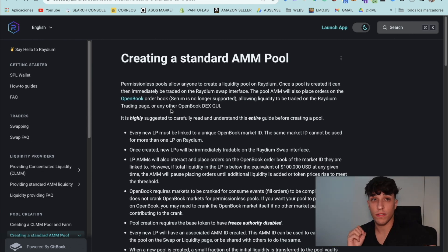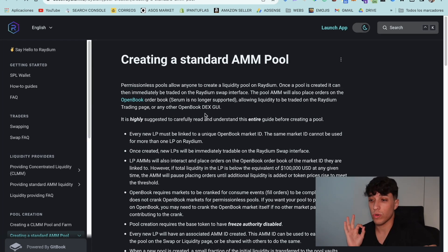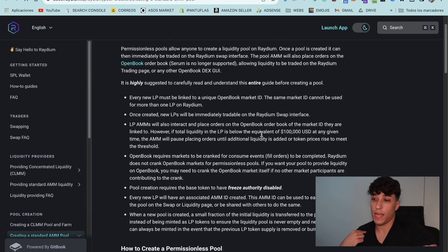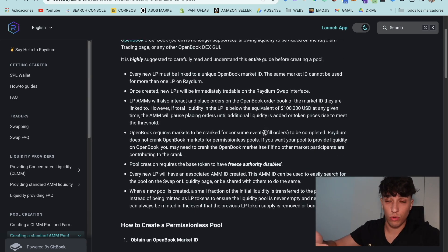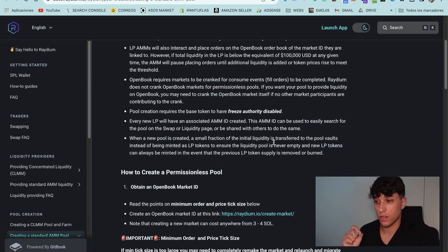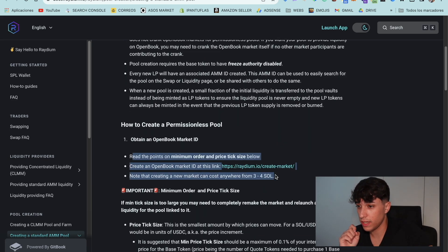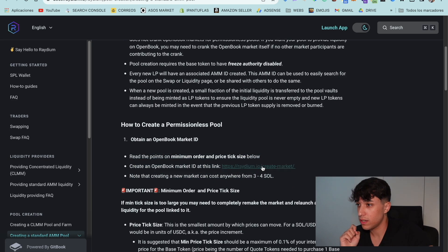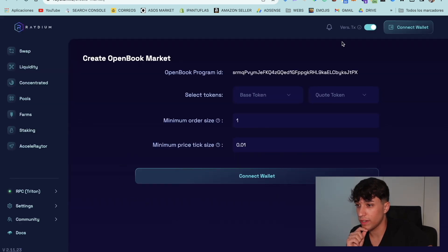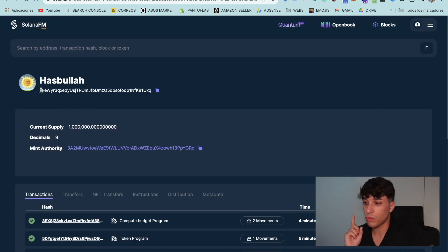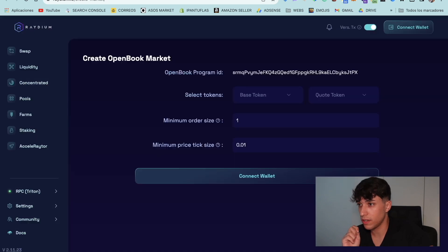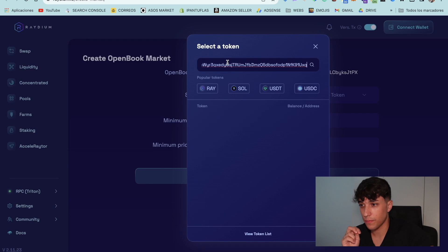The first thing we need to do is create the open book market ID. Basically, what we need to do is create a pair of tokens. And then we can add the liquidity pool with that pair of tokens. So for doing it, we need to go to this link. And here we have the information we need to set. First of all, we need to set the base token. So we copy our token address here and we paste it there.